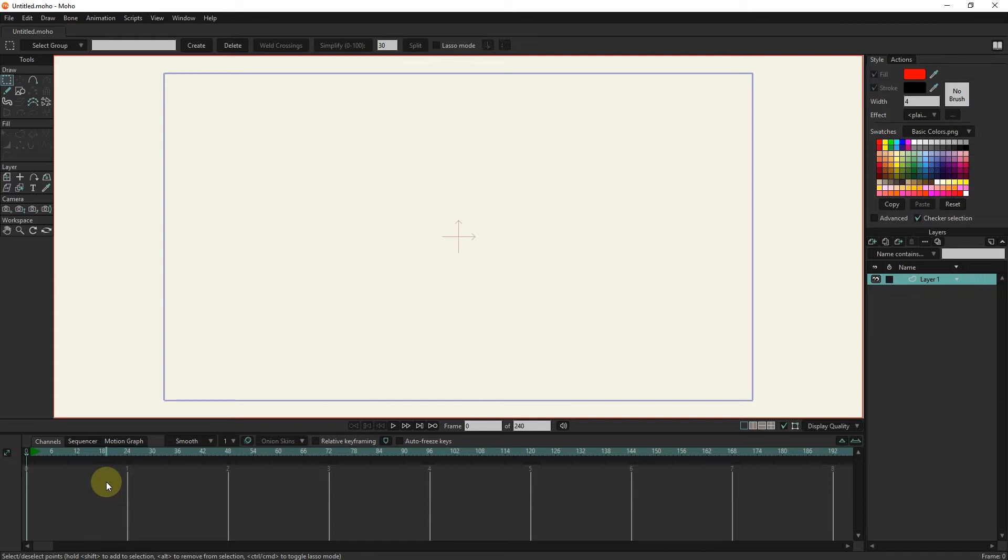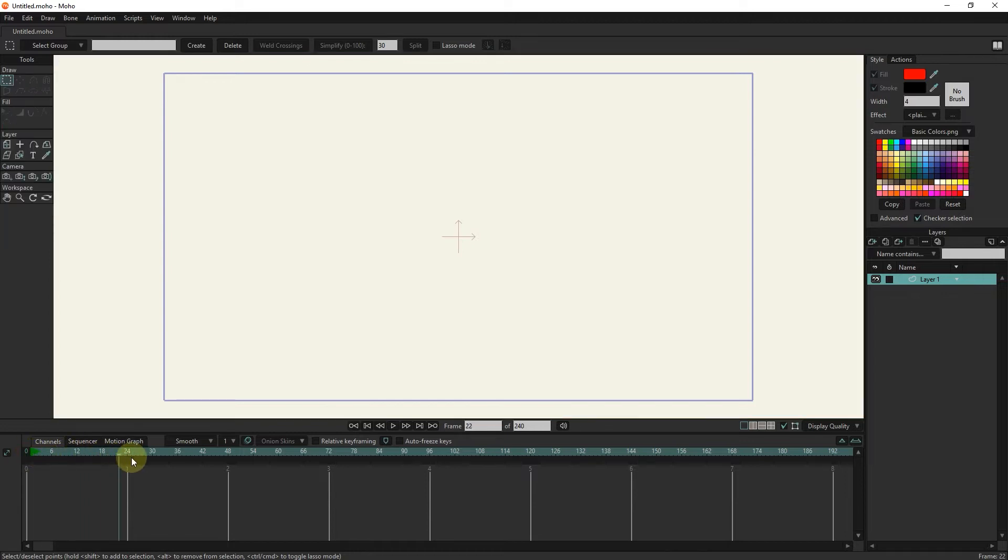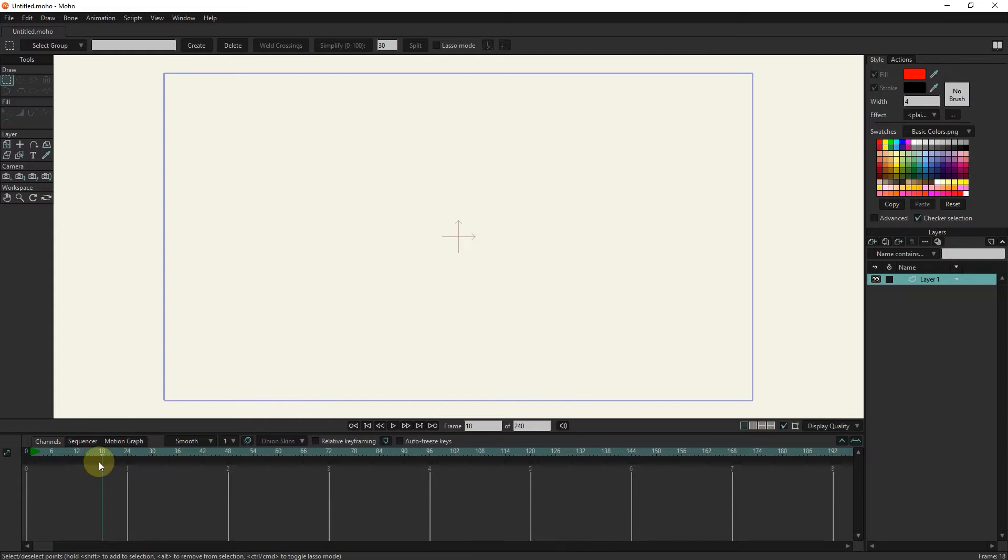We use the slider to move in the timeline. For example, to go to frame 18, I put the slider on the number 18. In the frame section, we can also see the number on which the slider is located.